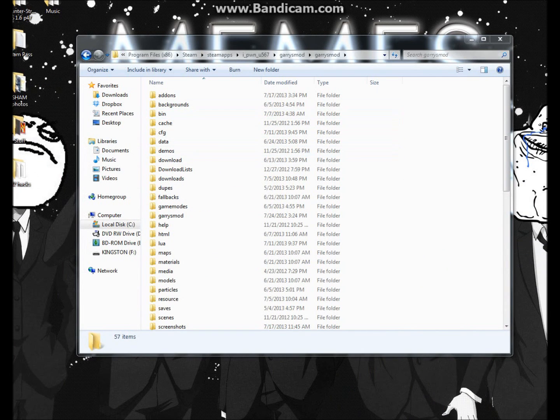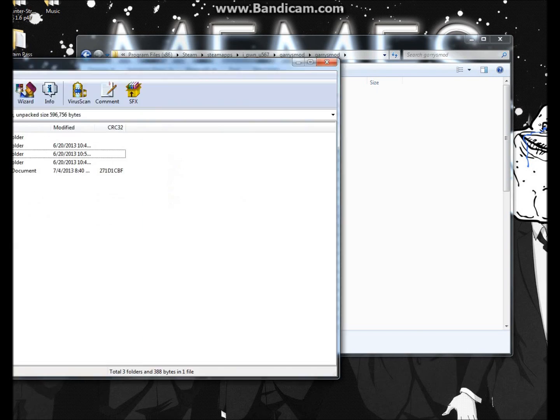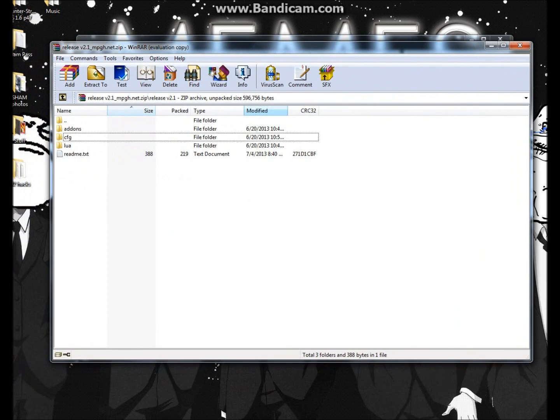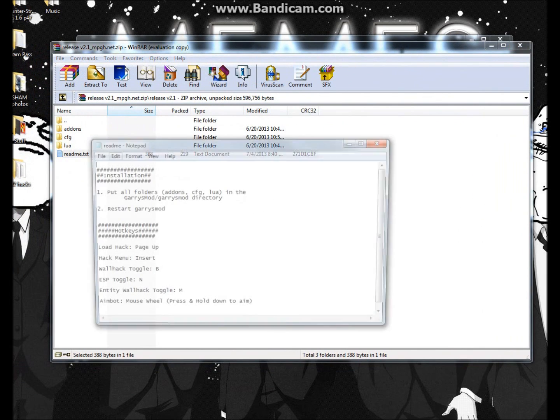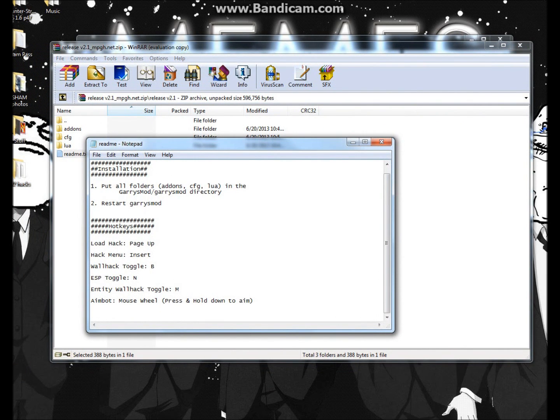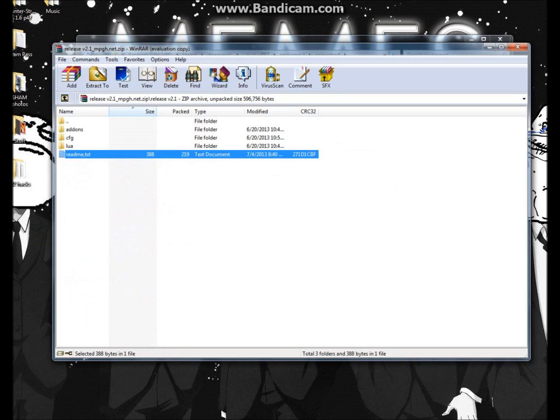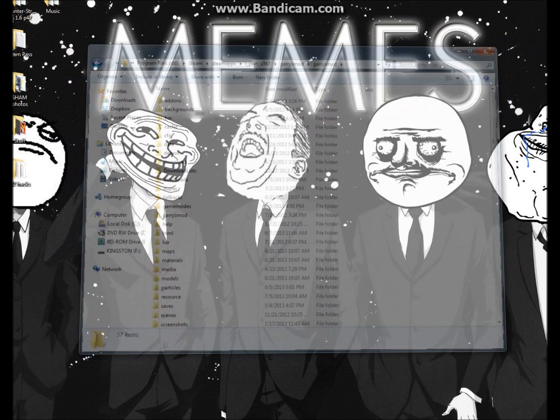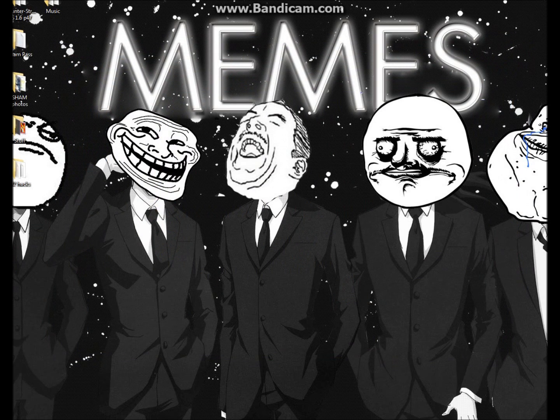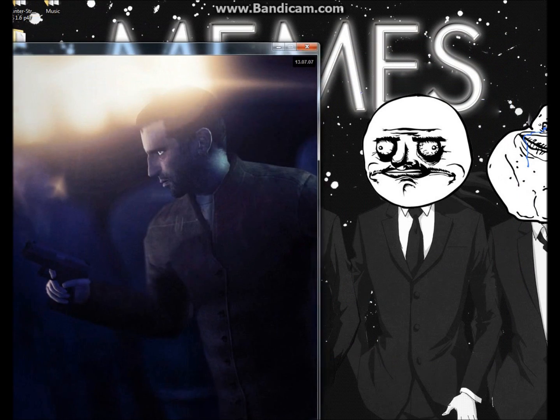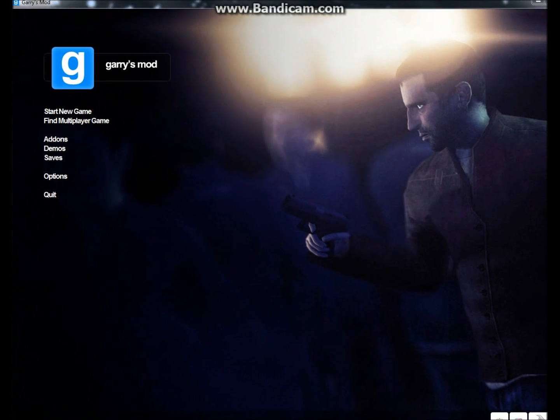And then once you do that, you need to, of course, open and then restart Gmod as it explains in the readme text. I'll go over the hotkeys in a second. So once you have that done, open up Gmod.